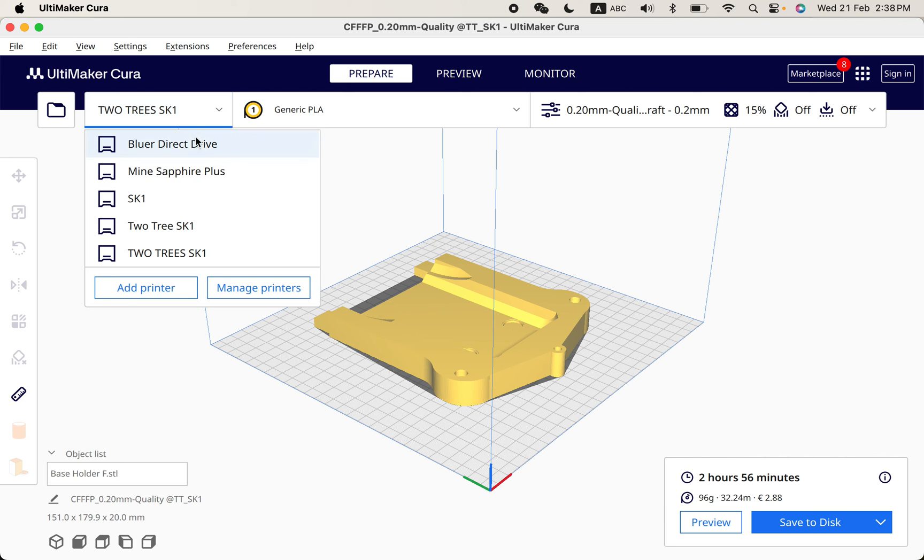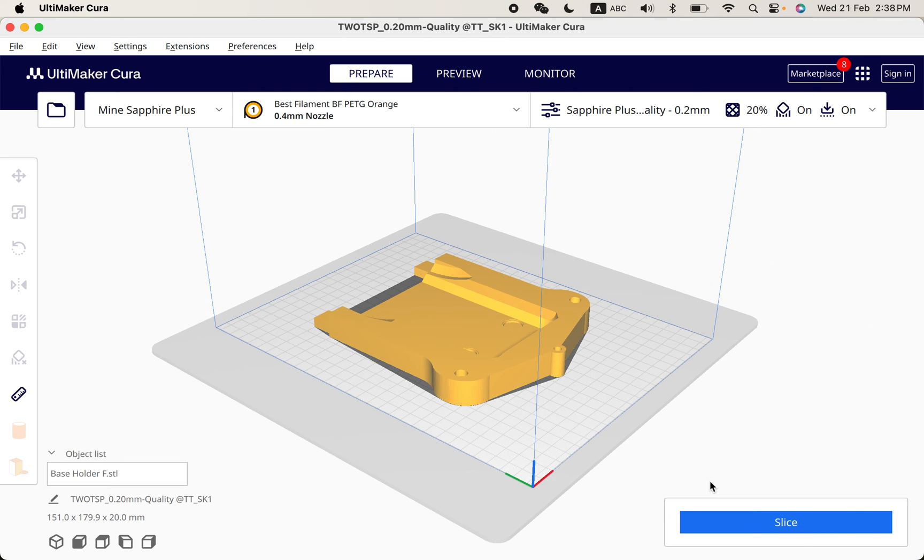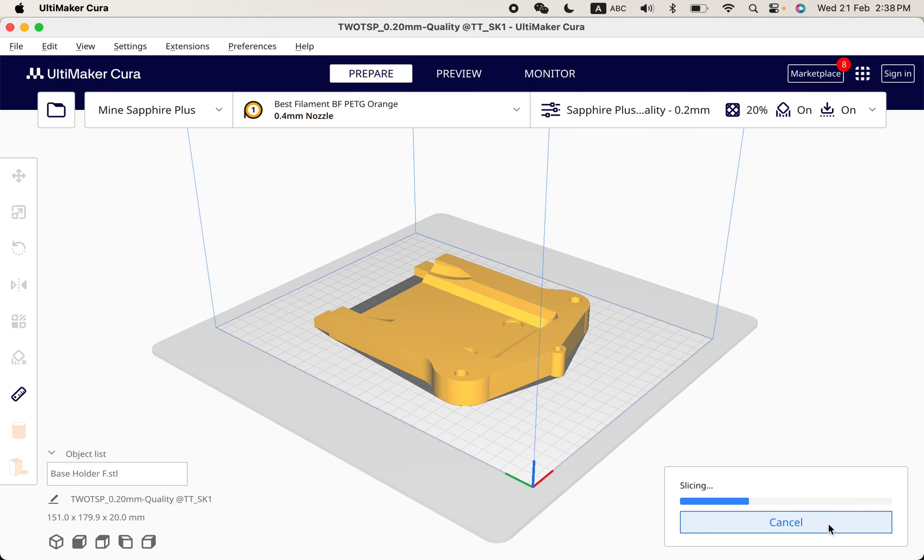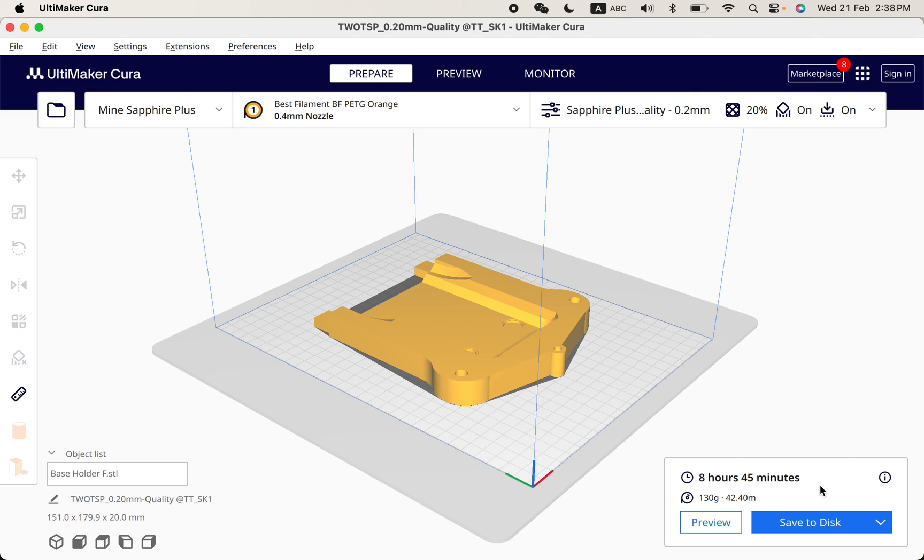Or whatever. Just to show you - if I'm using the SK-1 now, it's 2 hours 56 minutes. If I use Sapphire Pro, 8 hours plus. So can you imagine how much time you save if you are using the SK-1?